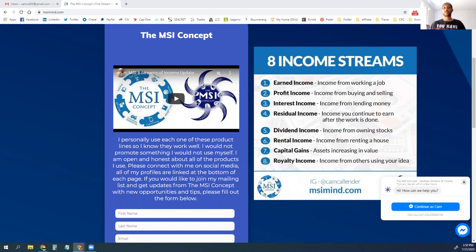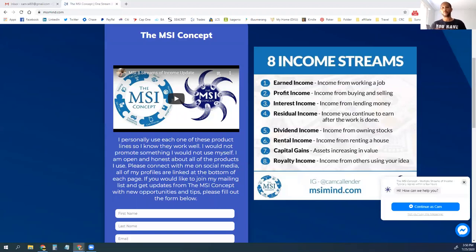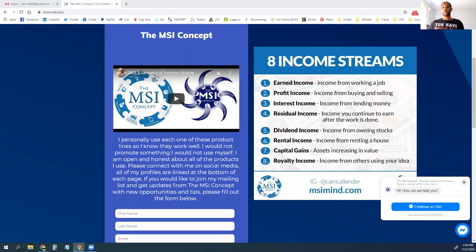If you haven't watched the series already, definitely go back and find that content either on Facebook or YouTube. You can find the whole playlist of videos together for each income stream to learn more about each one. Now we're going to go into leveraging those together, starting with number one.